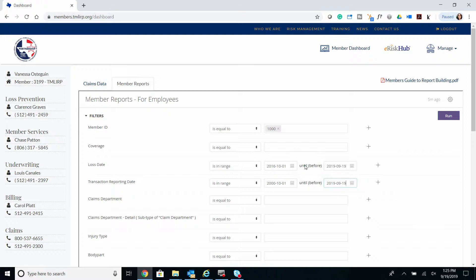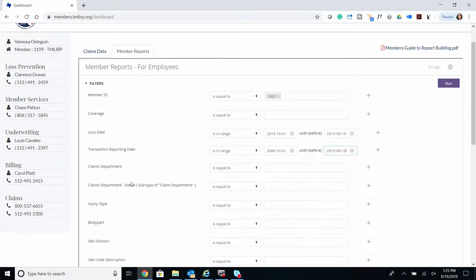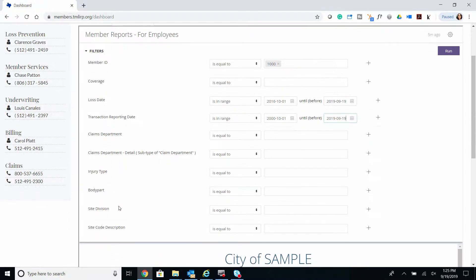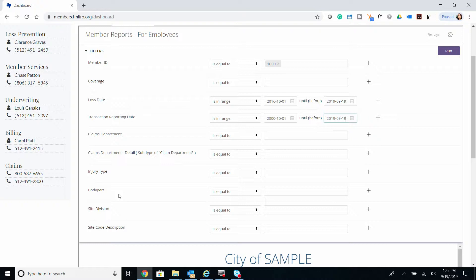This demo won't specify filters for Claims Department, Claims Department Detail, Injury Type, or Body Part. For Injury Type and Body Part, these filters are specific to workers' compensation claims only. Additionally, Site Division and Site Division Code Description will remain blank for this demo, but these fields are only available to members who already provide this information to us.